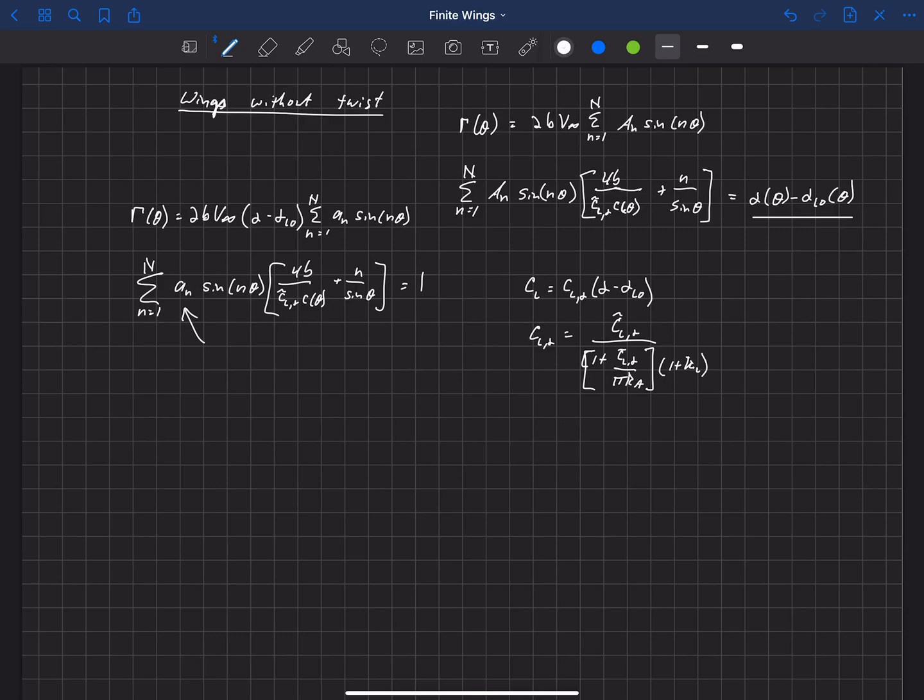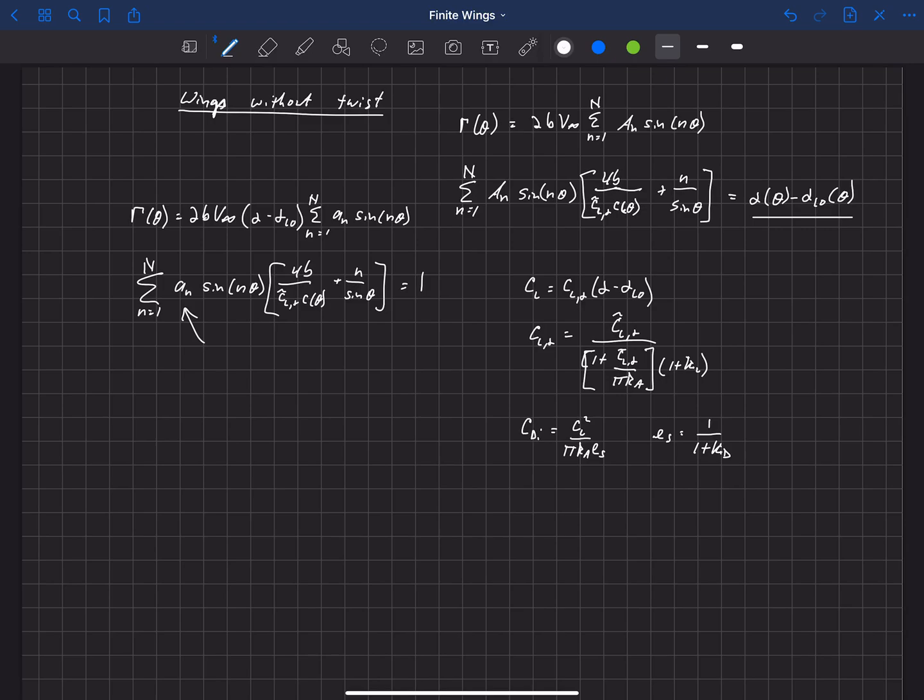And we'll define kappa L here in just a second. Then our induced drag CDi can be written as CL squared over pi aspect ratio times e sub s, our span efficiency factor, where e sub s equals 1 over 1 plus, and here we're going to define kappa D.